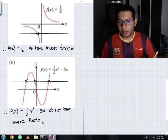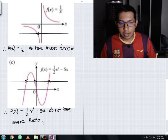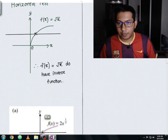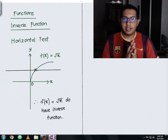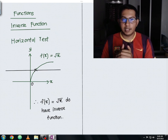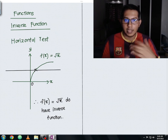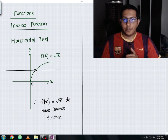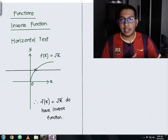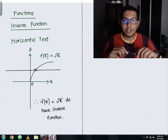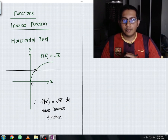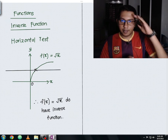That is all for the horizontal test concept. I hope you understand the explanation along with the examples we went through. If you like this video, give a thumbs up, subscribe to the channel, and hit the bell icon for more upcoming math lecture videos. Don't forget to share this video with your friends — thank you everyone for your support, and I'll see you in another video.